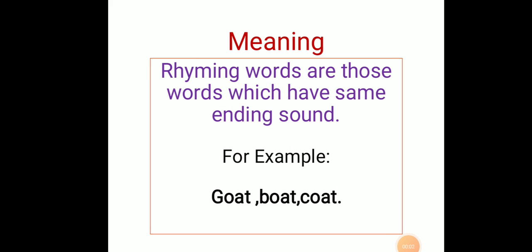Good morning dear children. The day before yesterday we wrote new words from the poem A Happy Song. I hope all of you have done your homework. Very good.